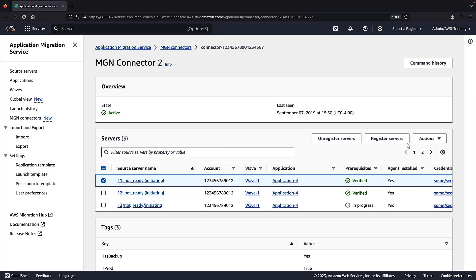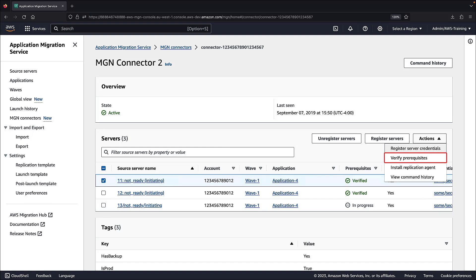Using the built-in actions, we can verify prerequisites to installing the AWS Replication Agent on one or more selected servers. We can install the AWS Replication Agent to start migration execution, and we can view the command history to see each action's status.